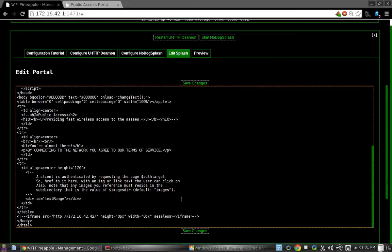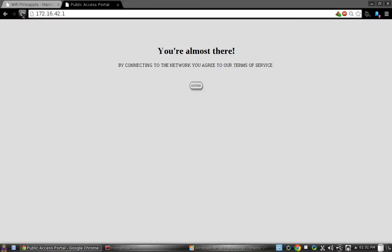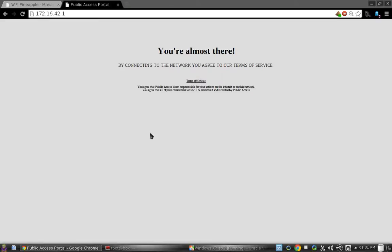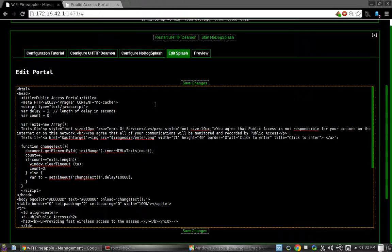I'll go ahead and show you what that looks like first, and then I'll uncomment my iframe. Over here in this tab I'm going to go ahead and refresh. And as you can see, it says terms of service, and then you have to wait a couple seconds and it will say enter. And now you can enter just like you normally would.